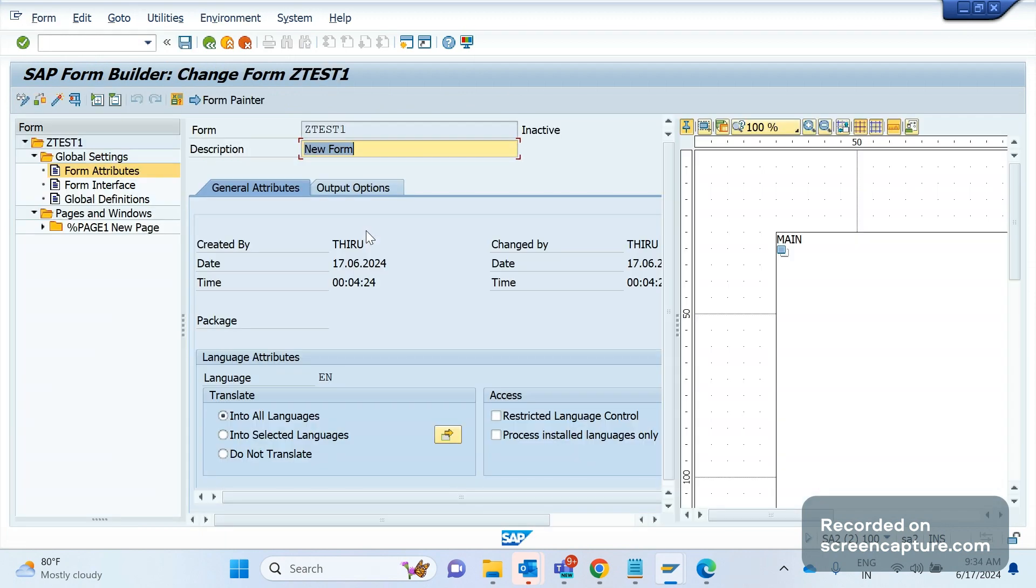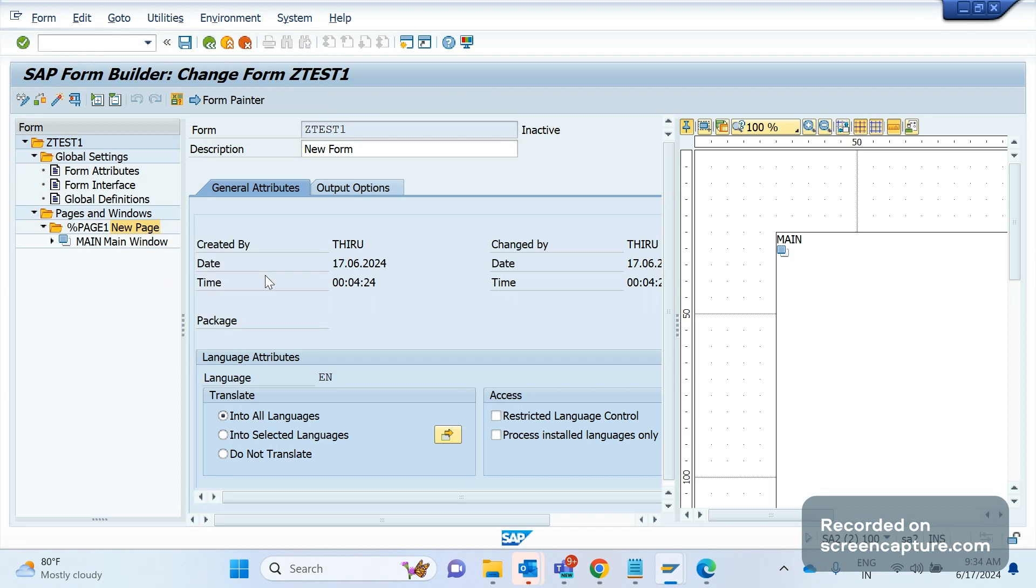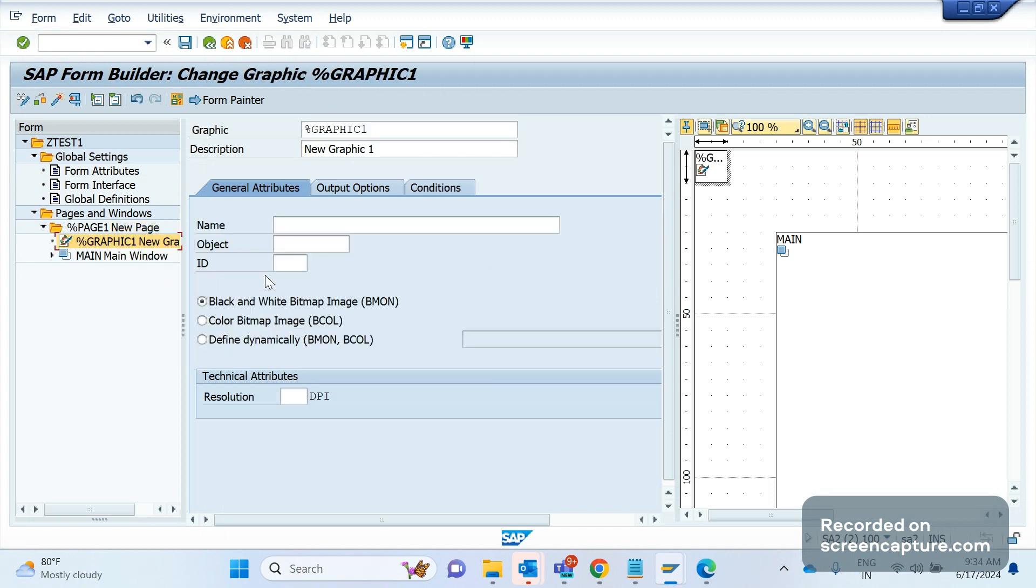Here in page one, right-click and click create. Let's select graphic. If you click graphic, then the system will show you some options here.